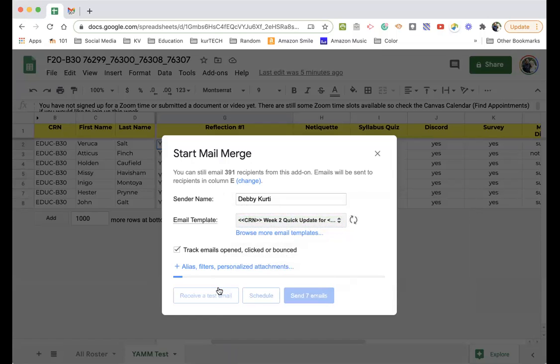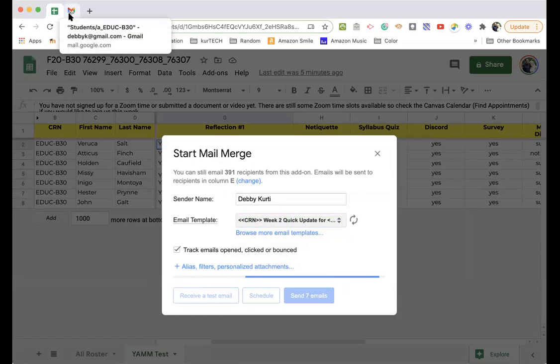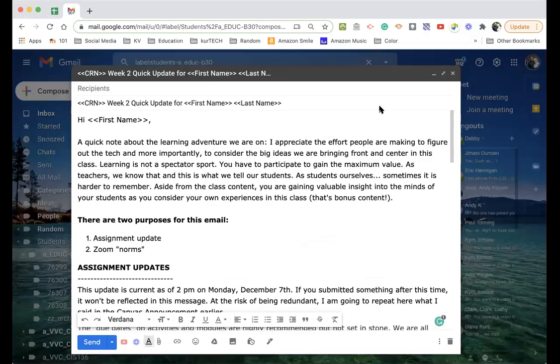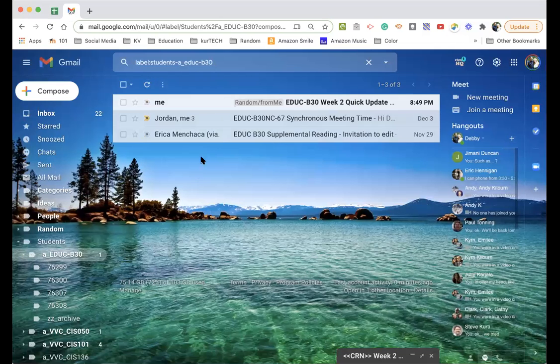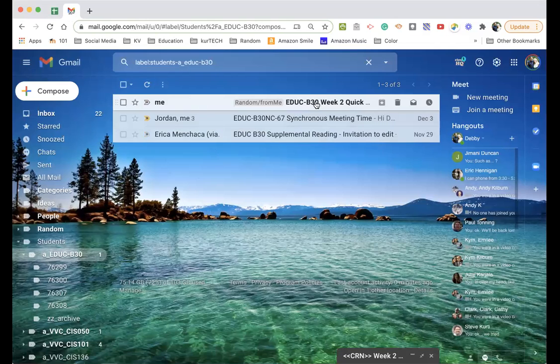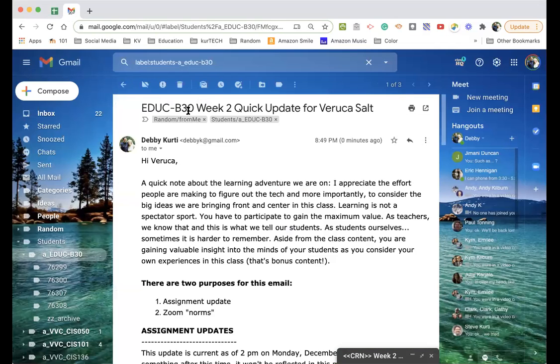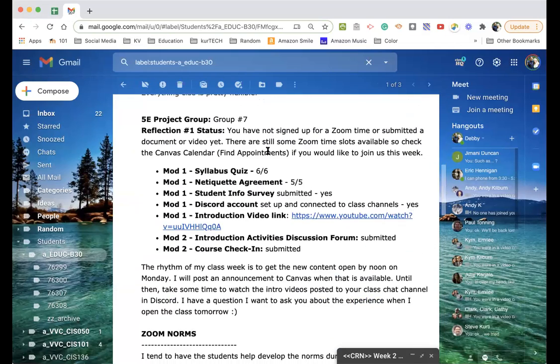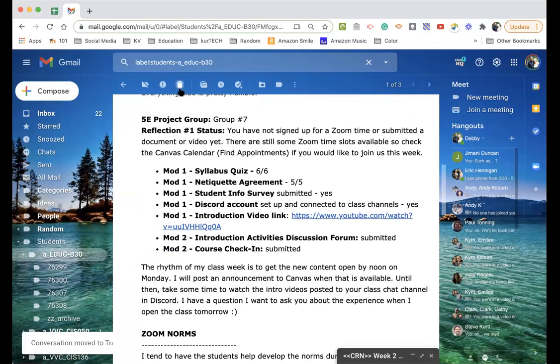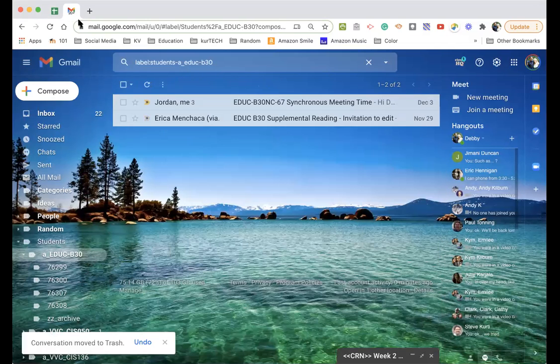And then receive a test email. And what it will do on the test email is it will send that with whatever's in the first line. So here's our test email. It comes through pretty quick, actually. And so quick update for Veruca Salt. You can say hey there, you can come down and look. It seems like all the scores are in place. This is where you want to read through it very carefully, just in case.